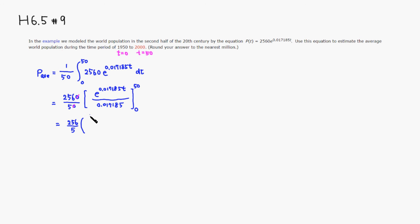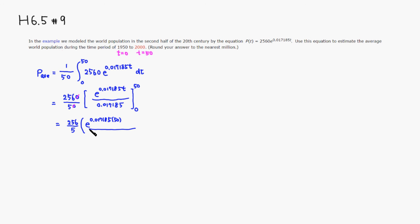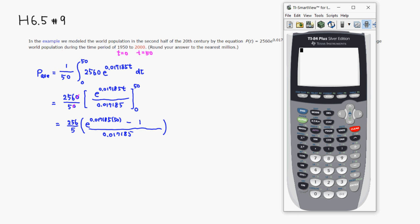plug in 50 there. So e to the 0.017185 times 50, divided by 0.017185, and then plug in 0. So it's going to be minus e to the 0 is 1. Let's compute that.